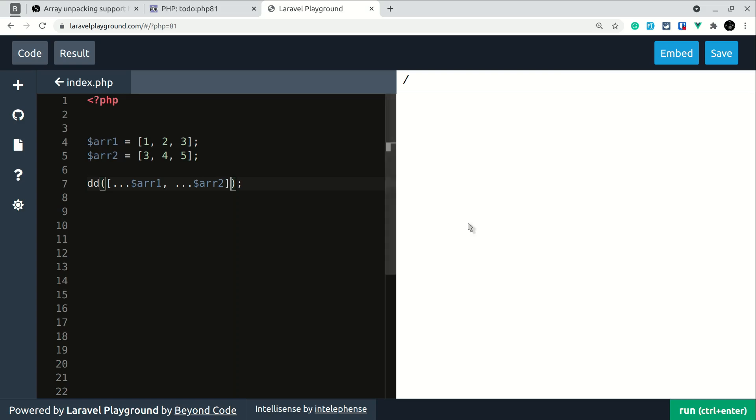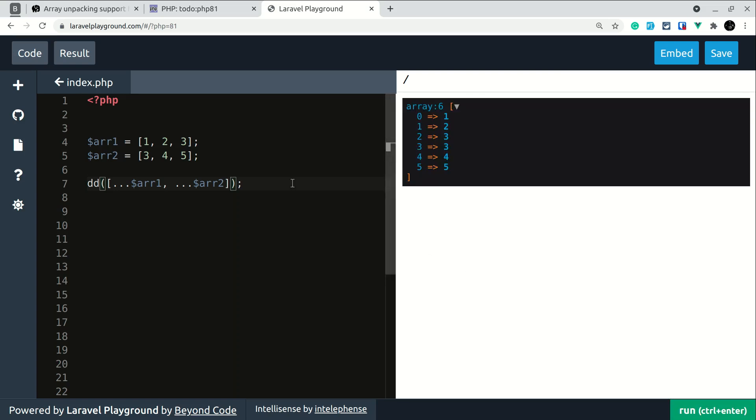Let me show you this. It is just like JavaScript destructuring. Here we are unpacking an array and adding them into one array. Also we can accomplish this by using array_merge but now it is possible for arrays with string keys.